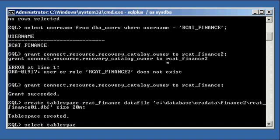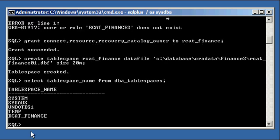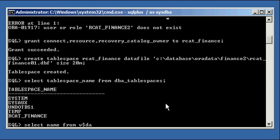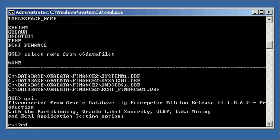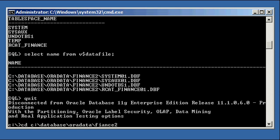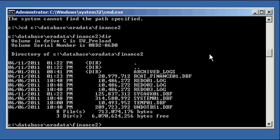If we do a select tablespace_name from DBA_tablespaces, we'll see our RCAT_Finance tablespace is there. If we do a select name from the datafile view, we will see the file. And if we go to our operating system where the Finance2 database files reside, we can see the RCAT_Finance01.dbf at 20 megabytes.